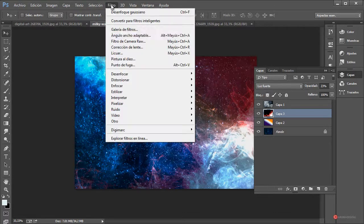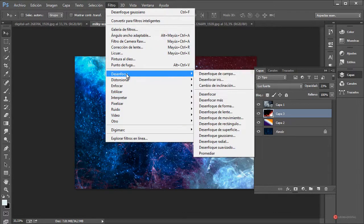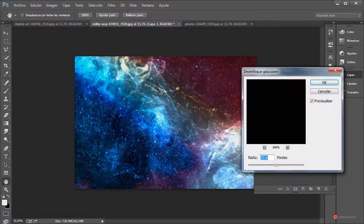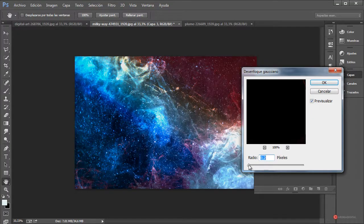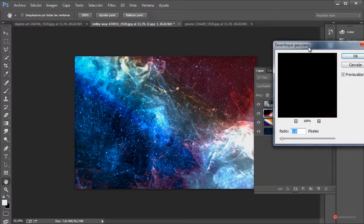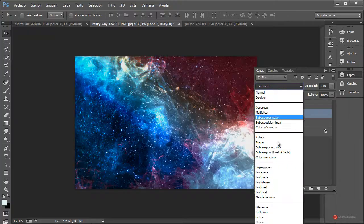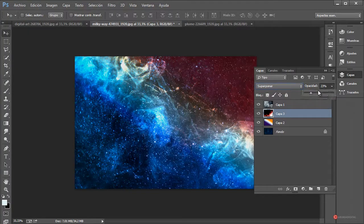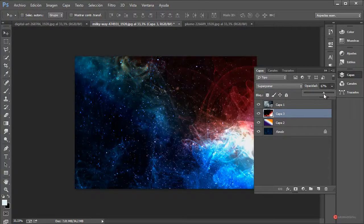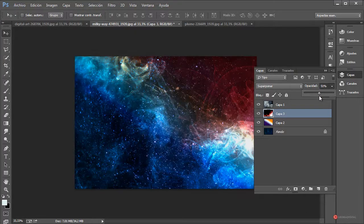Podemos aplicar un filtro Desenfocar > Desenfoque Gaussiano para suavizarlo un poco más, con un valor relativamente bajo. Pulsamos en OK y luego podríamos volver a trabajar con el resto de opciones. Vamos a dejarlo así.